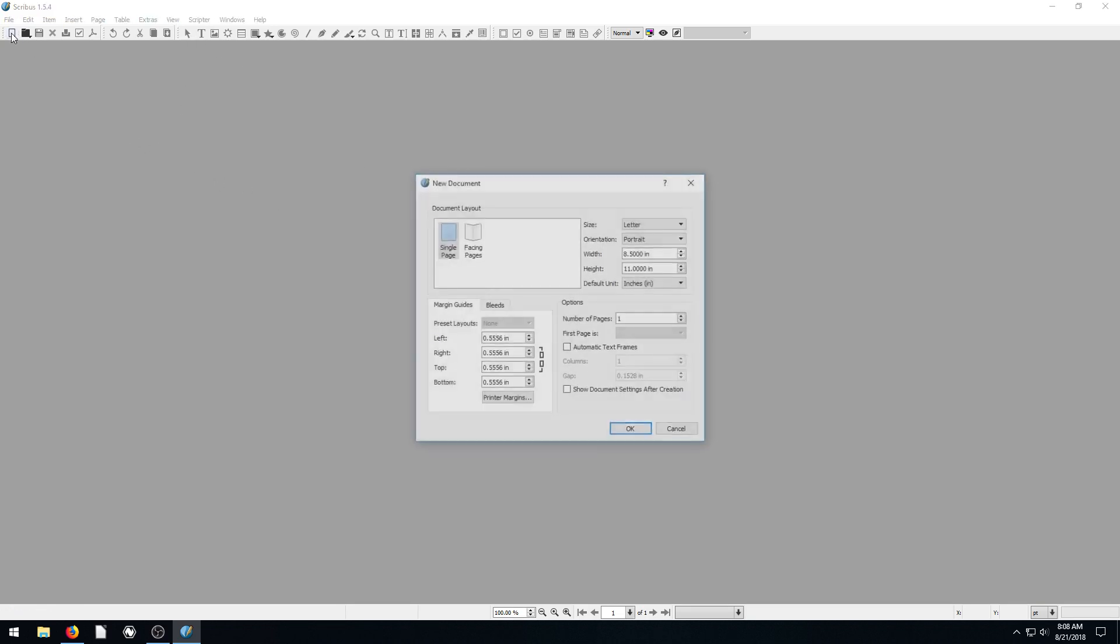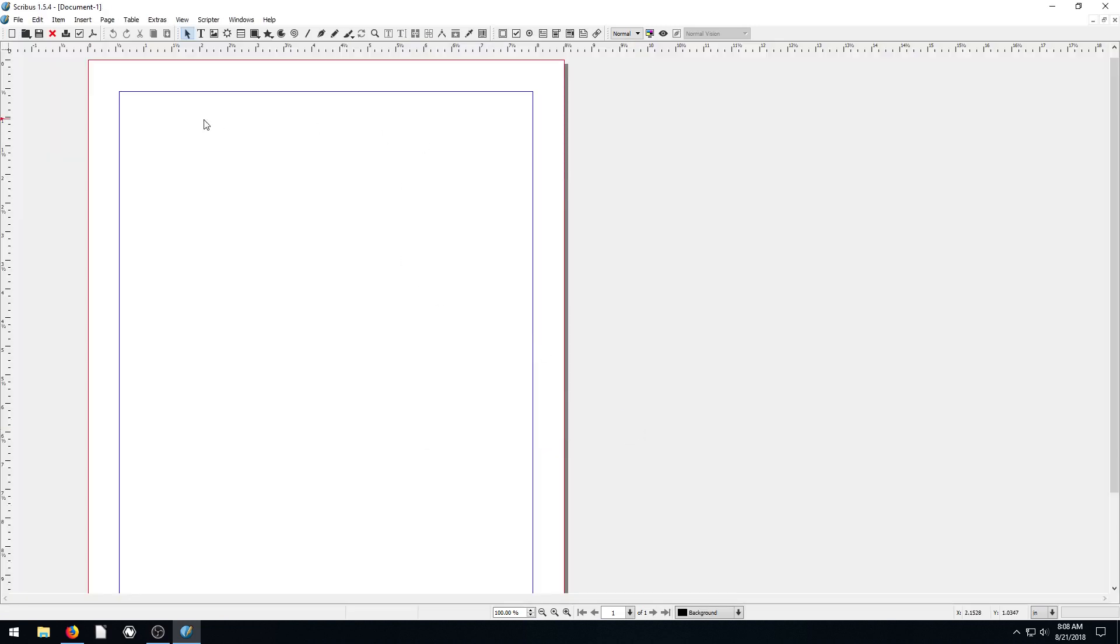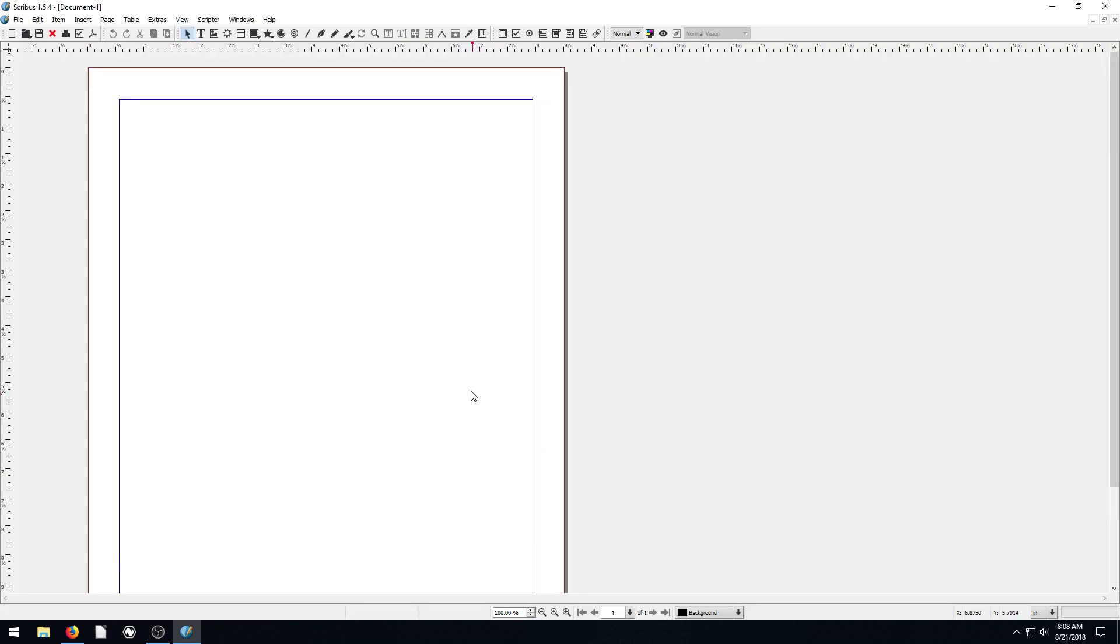So first of all, let's just create a new document. I'll just keep everything the same and say OK. We have a single page document, 8 1⁄2 inches by 11 inches. We can see our ruler at the top so we can know the exact size and position.